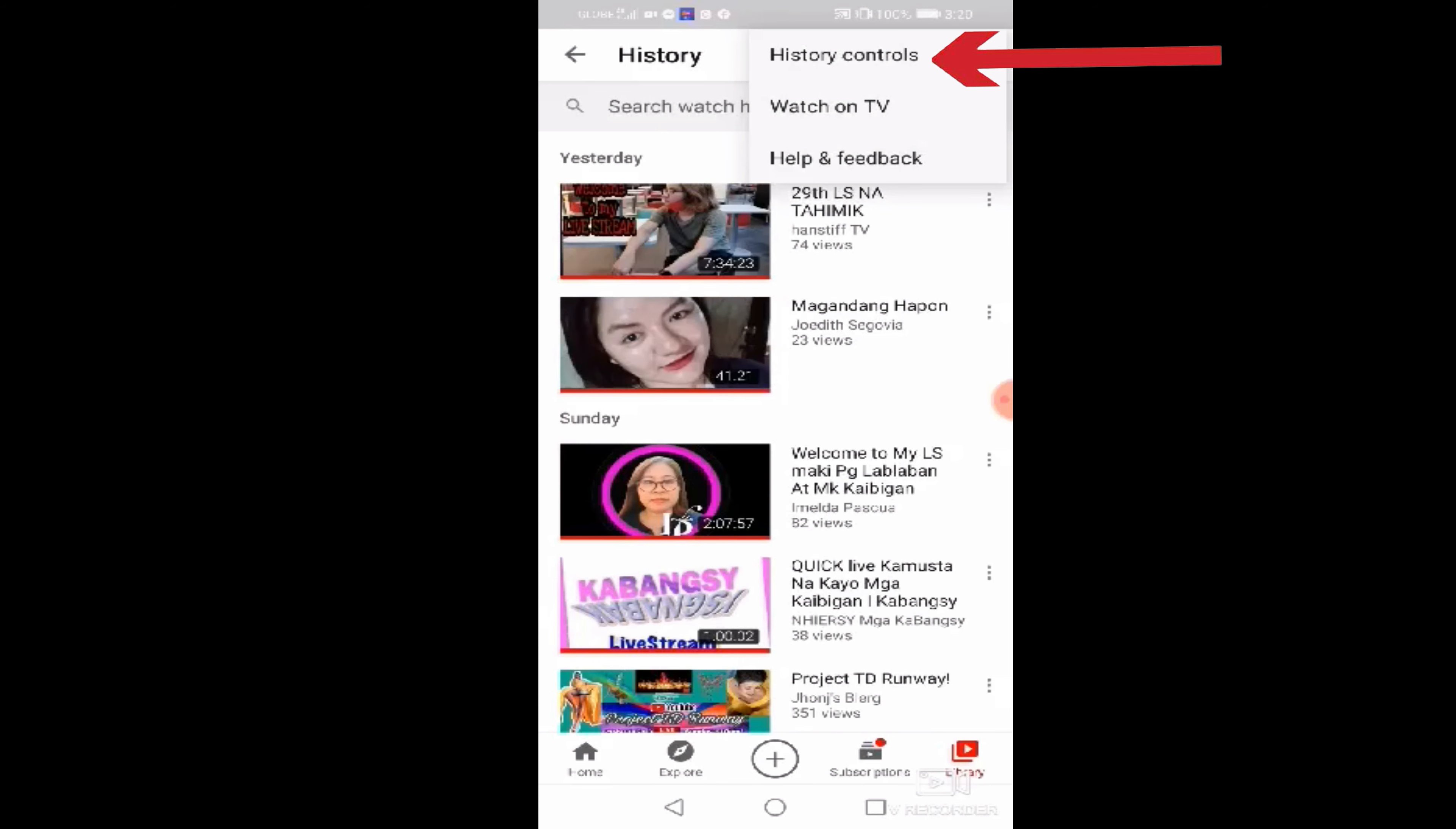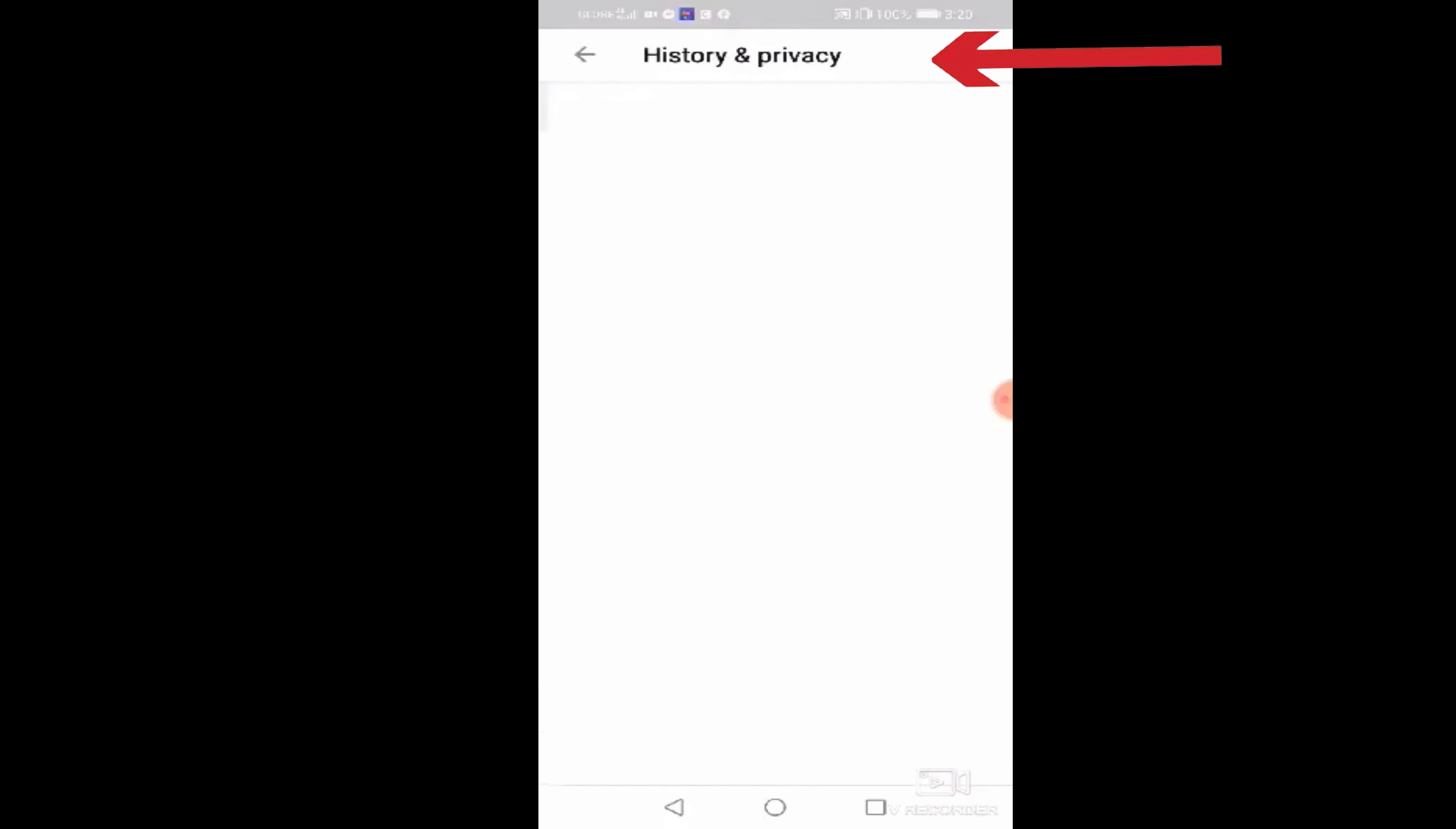Click nyo po ang history control. Ayan. After nyo po ma-click ang history and privacy, lalabas po yan. Mababasa nyo na po ang clear watch history. Clear this accounts watch history from all device. This will also clear your story, watch history.